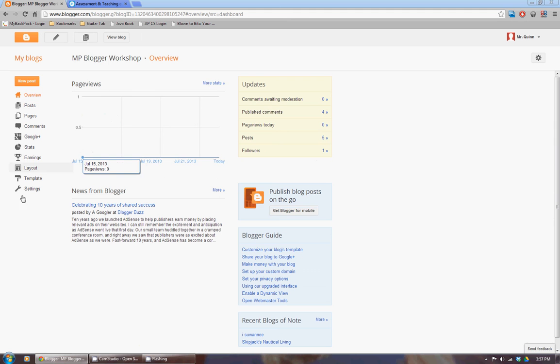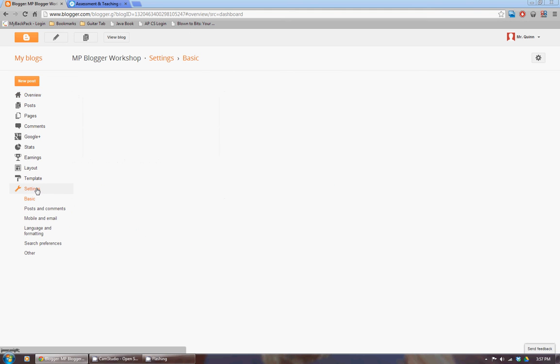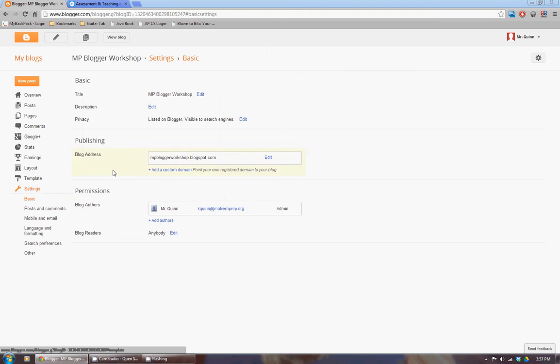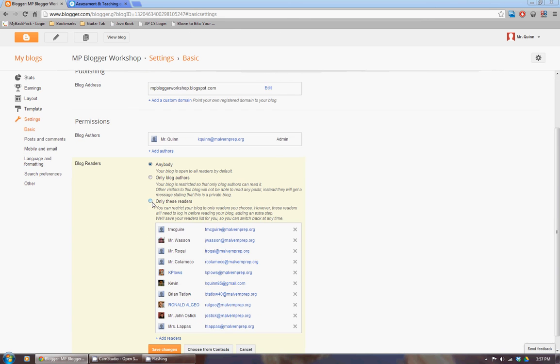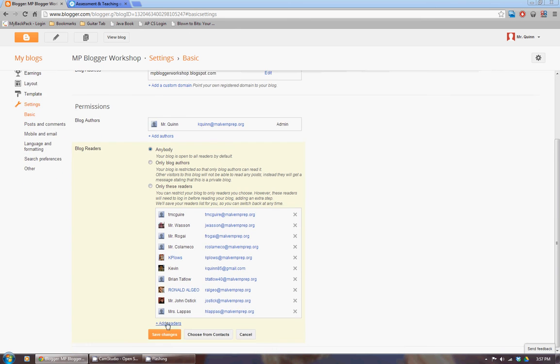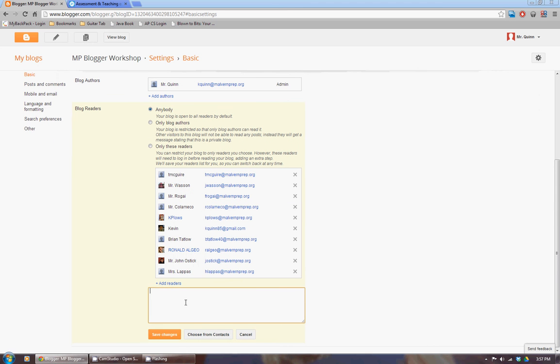And when I'm in this area, so now the dashboard for a particular blog, if I go to settings, one of the options I have under permissions is who can read my blog. Now right now it's listed as anybody. But if I were to edit that and say only certain people could read, I could then add readers and invite somebody.